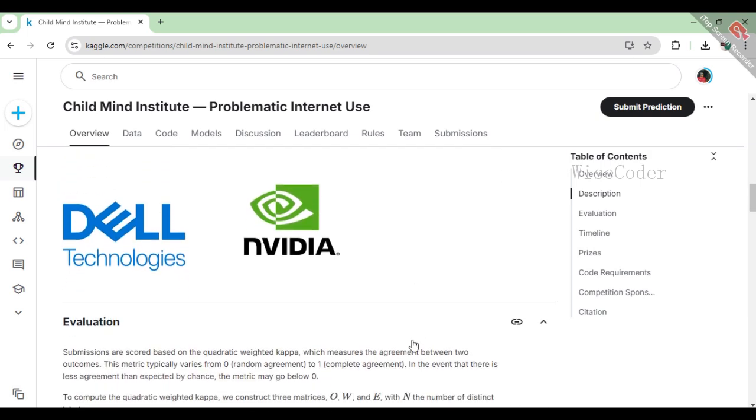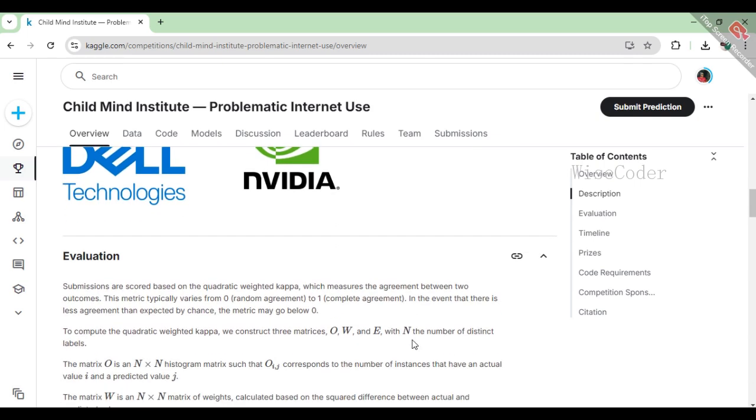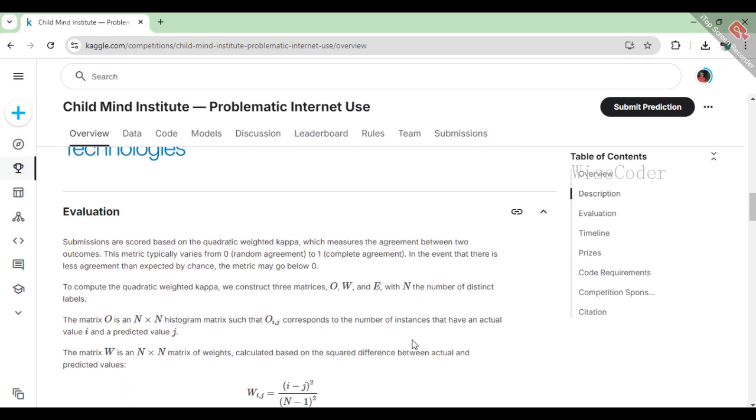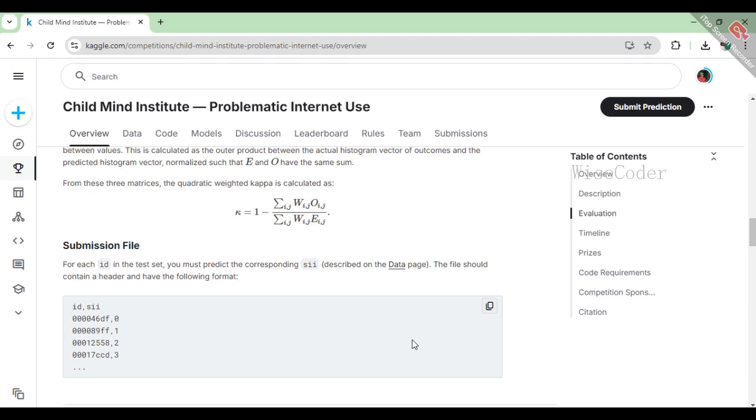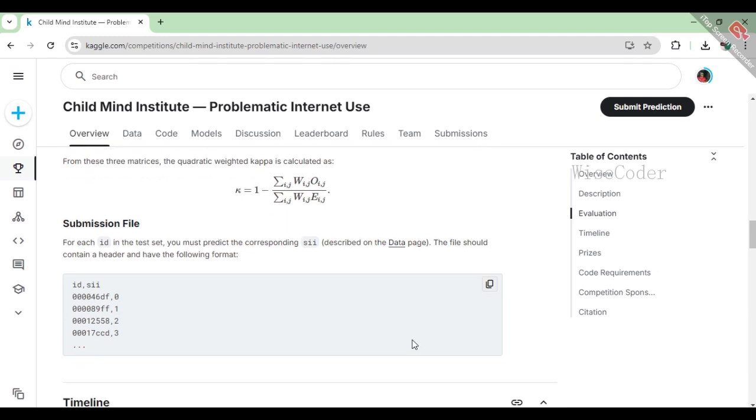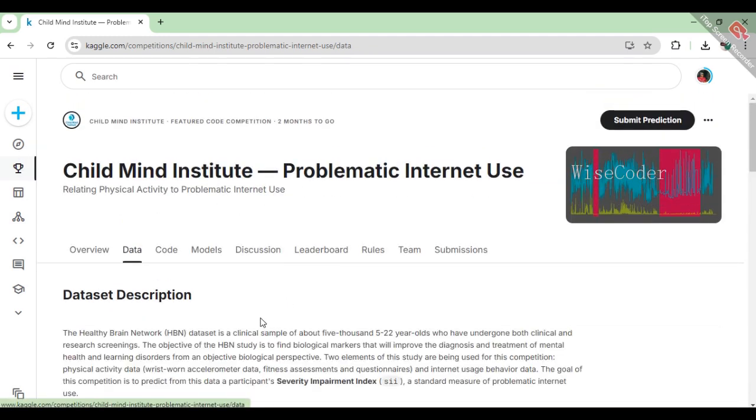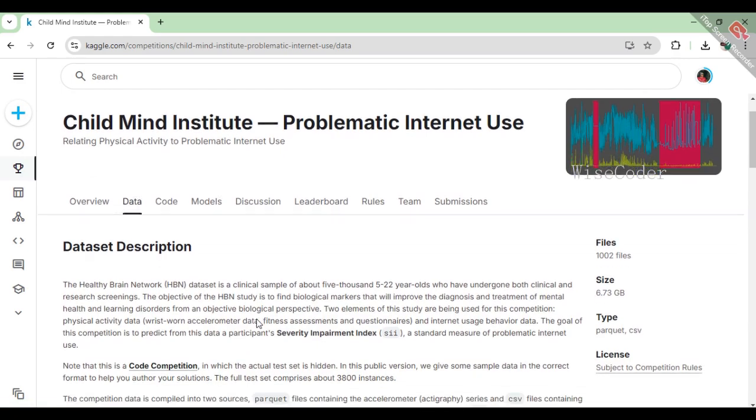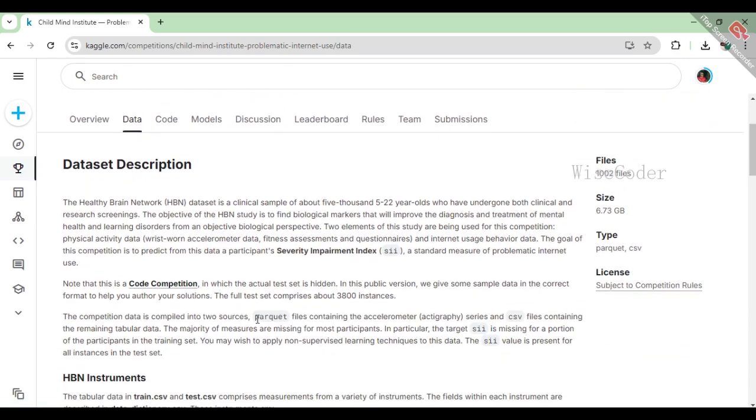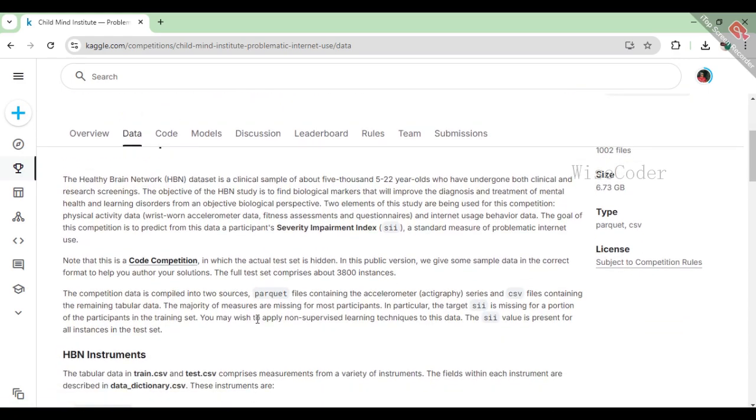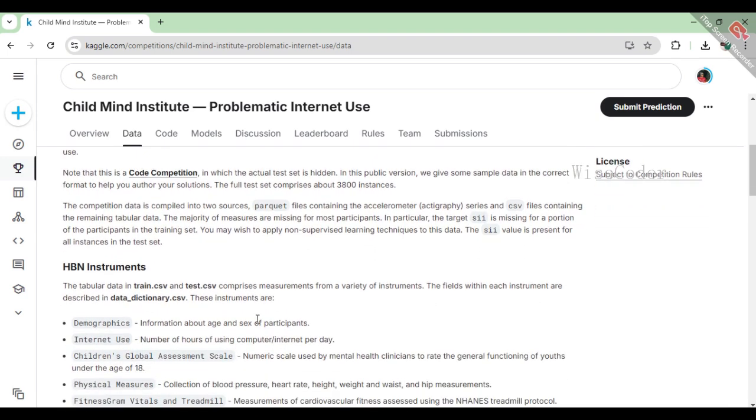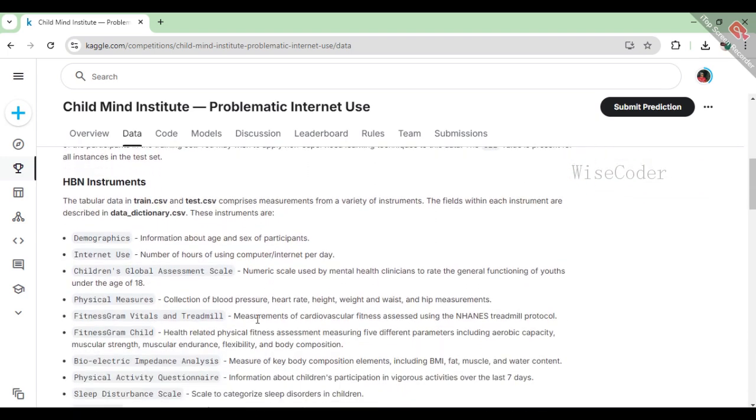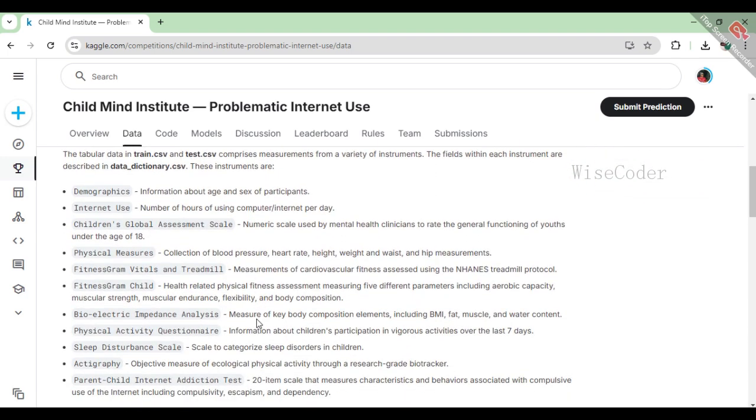The competition dataset includes physical fitness measures like accelerometer data, sleep patterns, and even parental assessments of internet addiction. By analyzing this data, the aim is to develop models that can predict problematic internet usage to help trigger early interventions and promote healthier digital habits.